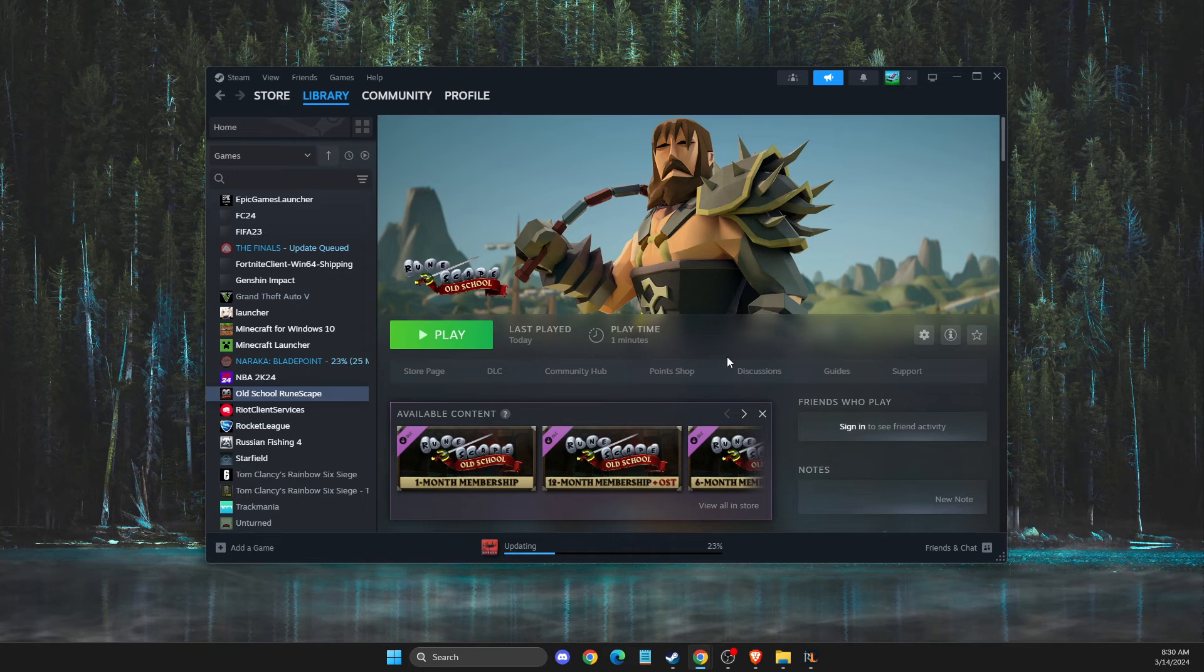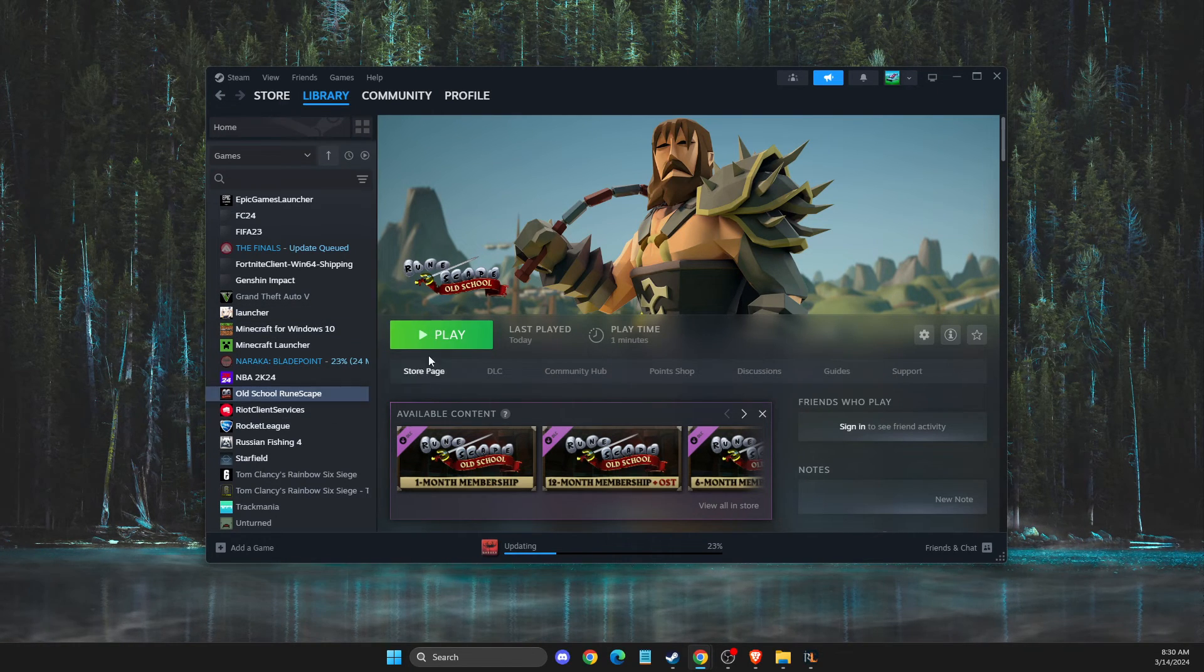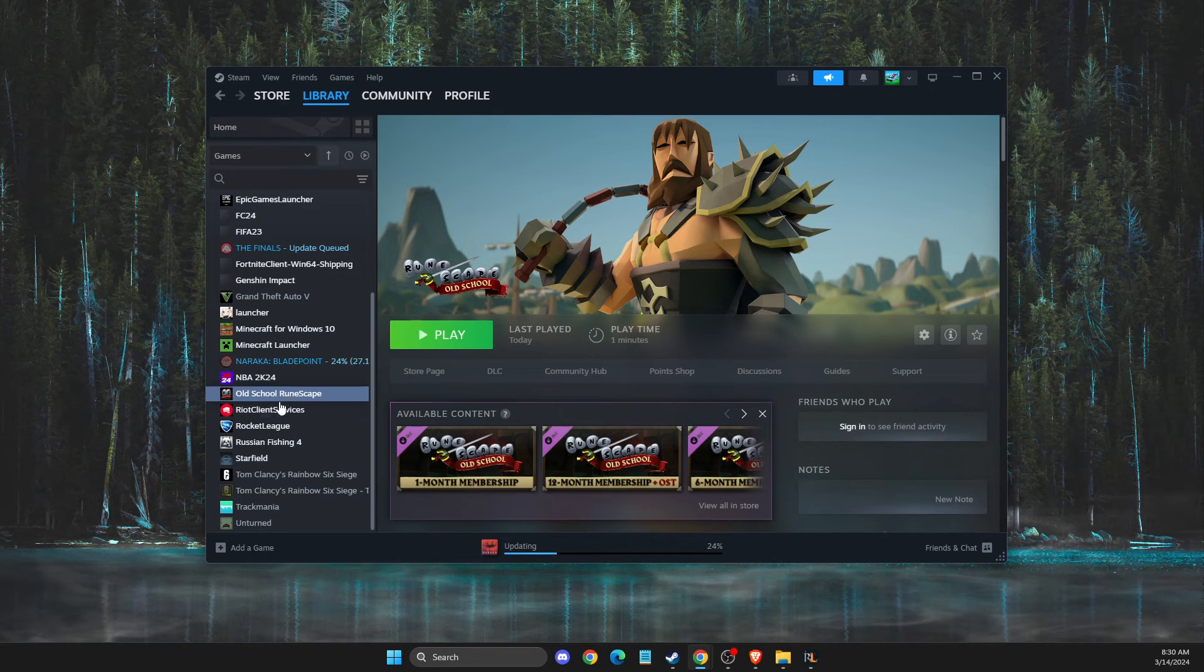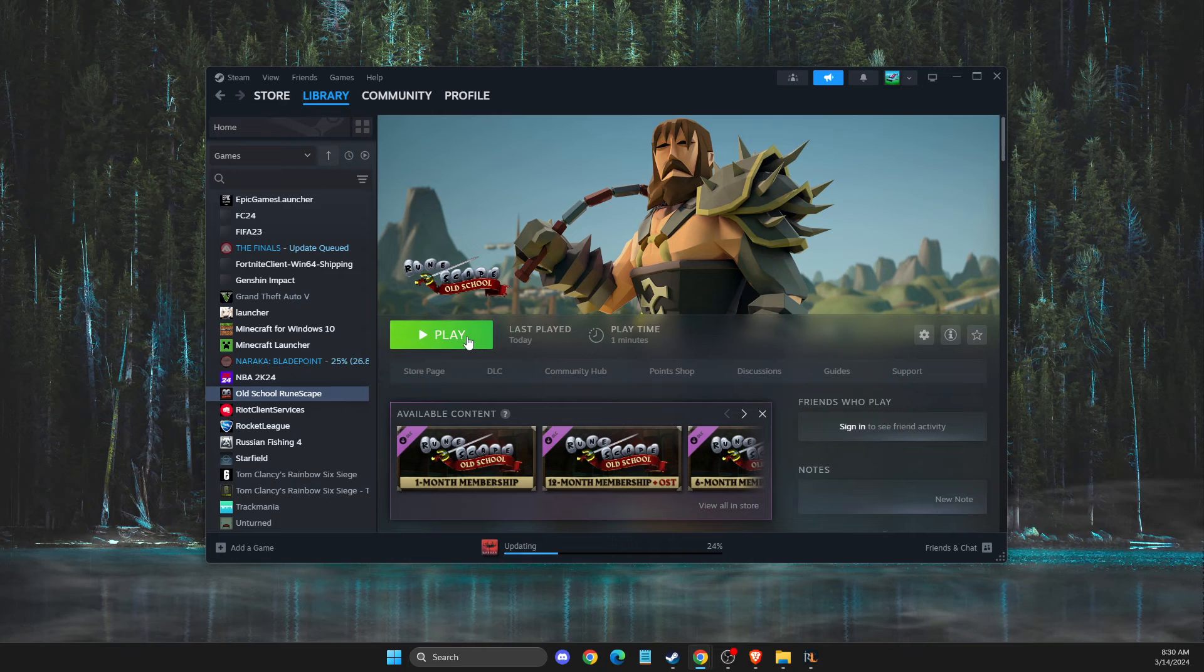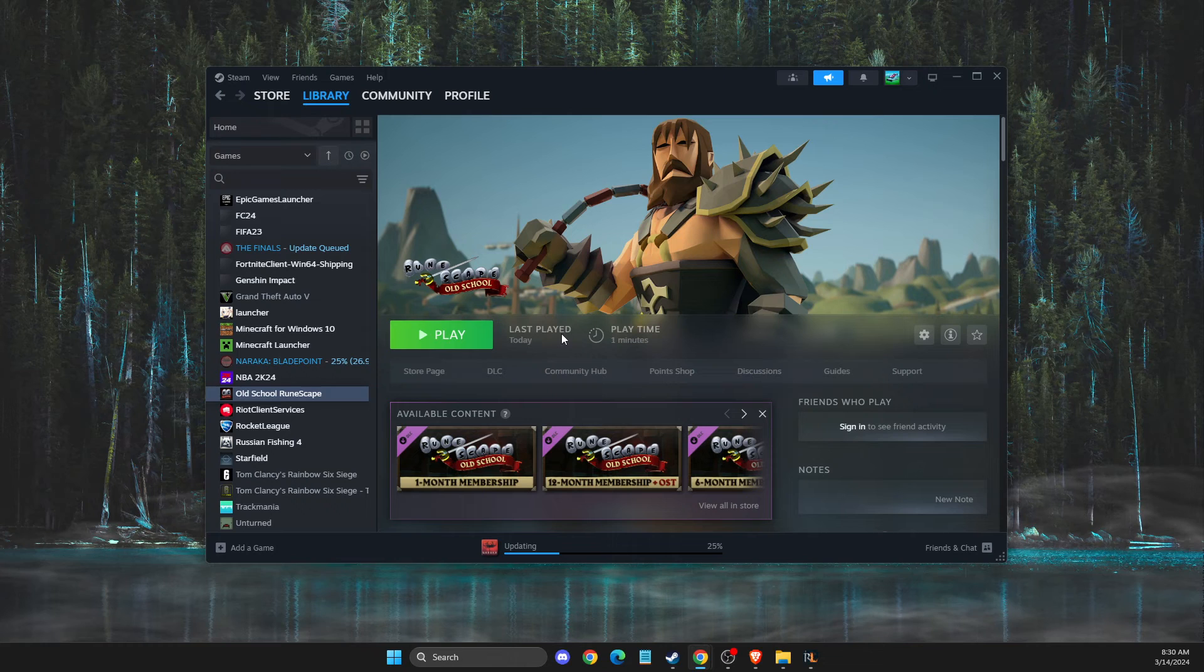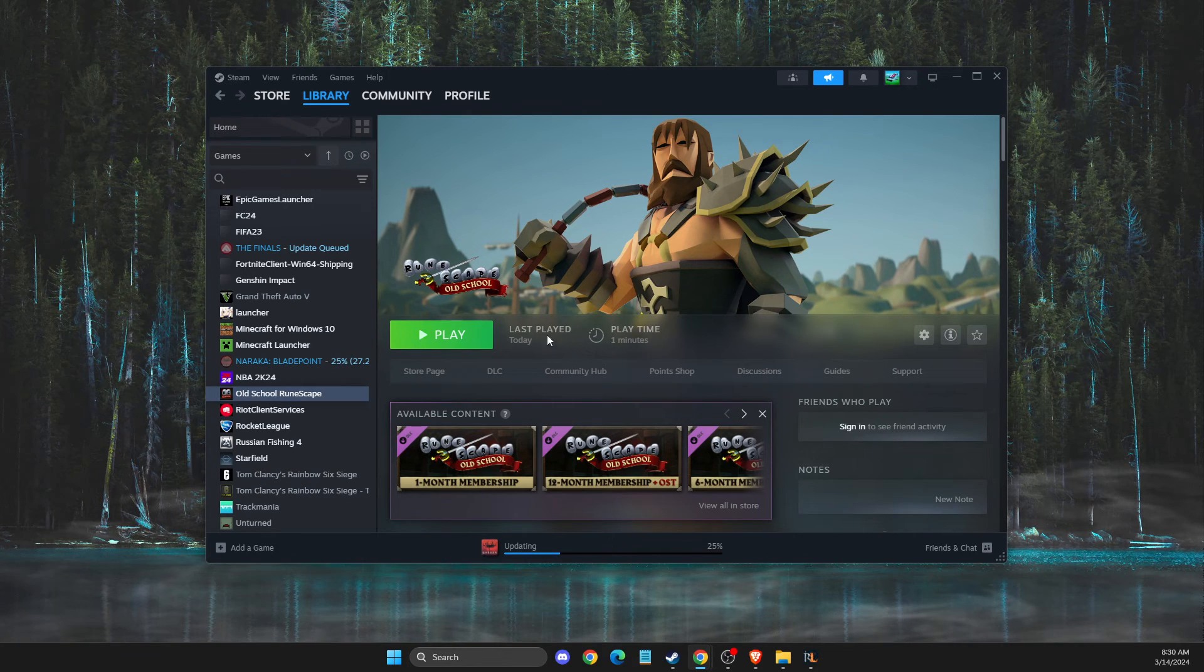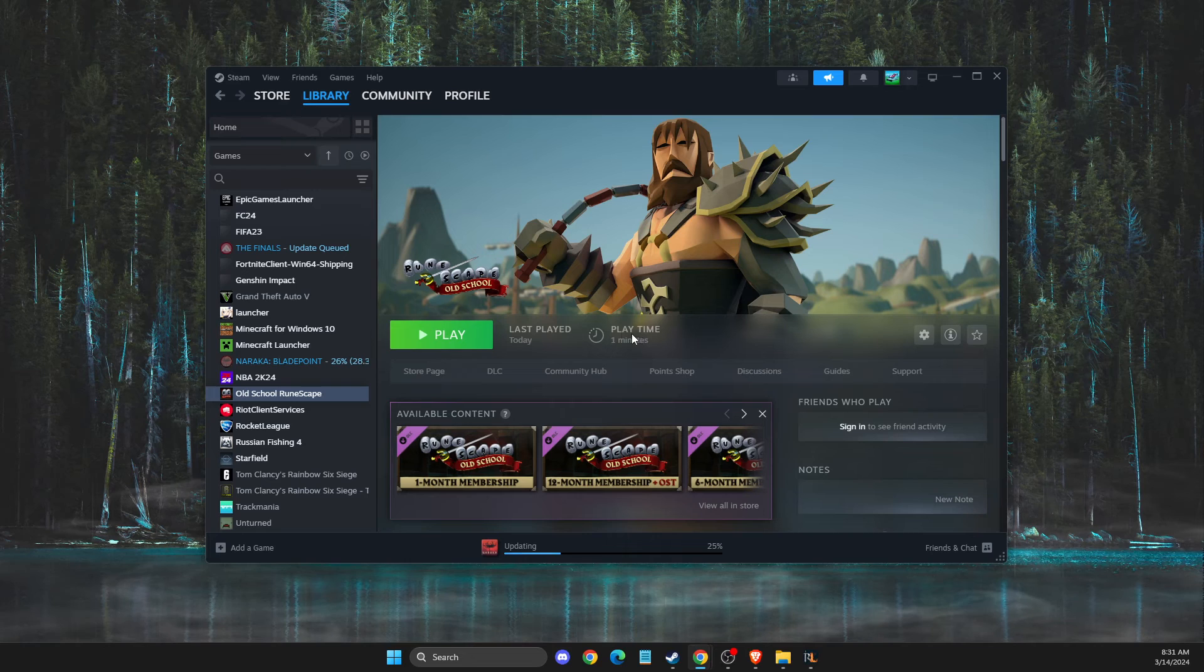The first thing you need to do is download Old School RuneScape on Steam and launch it for the first time. You need to have playtime, just one minute - it really doesn't matter. You just need to basically launch it for the first time or even more.